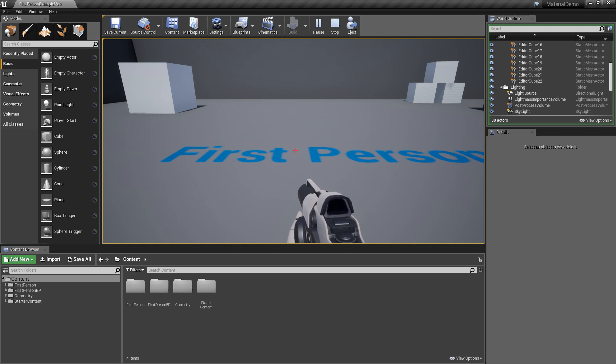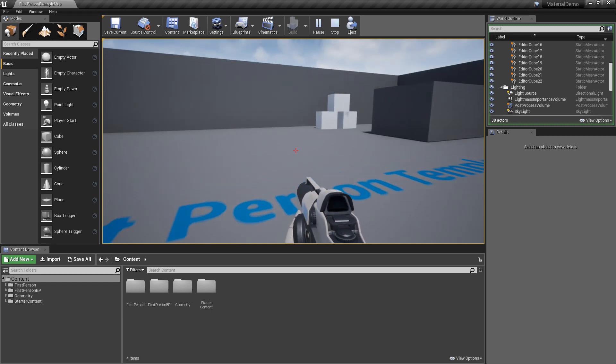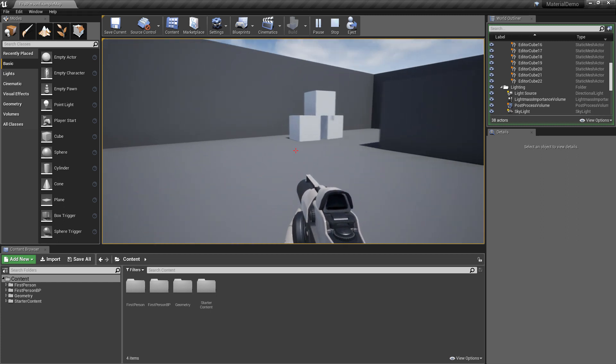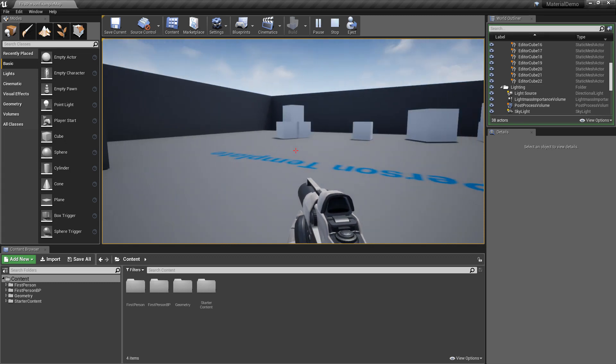I thought it would be a good idea to make a separate video on creating physical materials so you can adjust the physical properties of objects in the world such as density, friction, and bounciness.